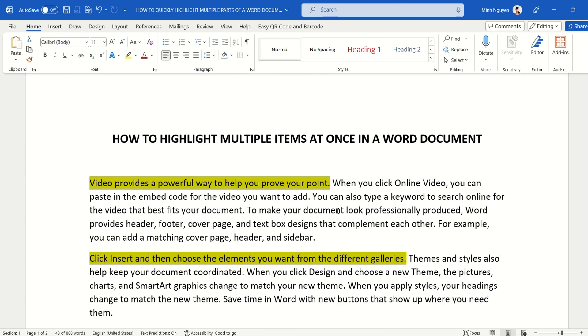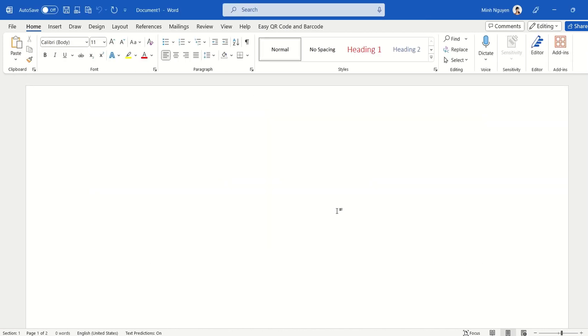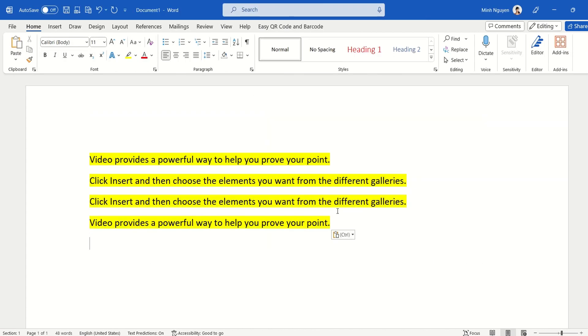And all you need to do is to Ctrl+C to copy all the highlighted text, now Ctrl+N to open a new document, and then Ctrl+V to paste it to the new document. And that's it, you have an easy and hassle-free way to copy highlighted text.